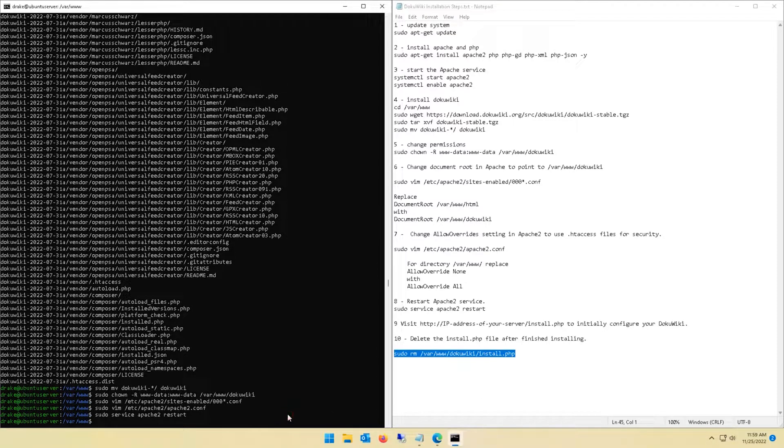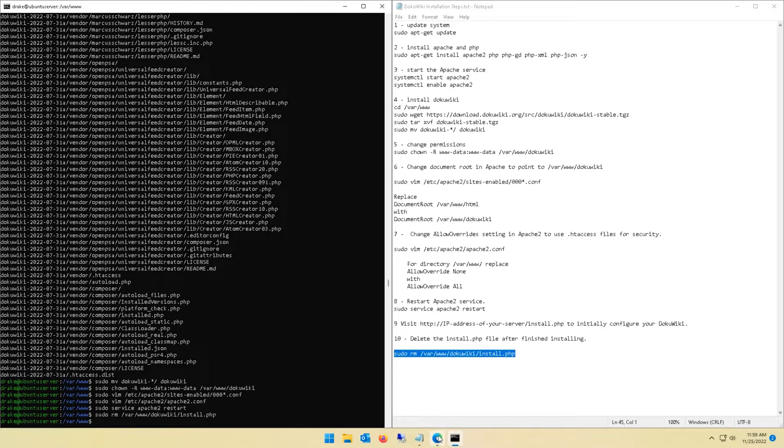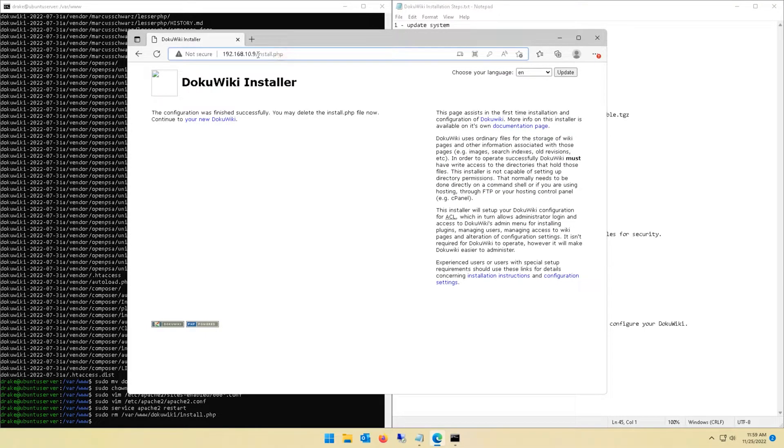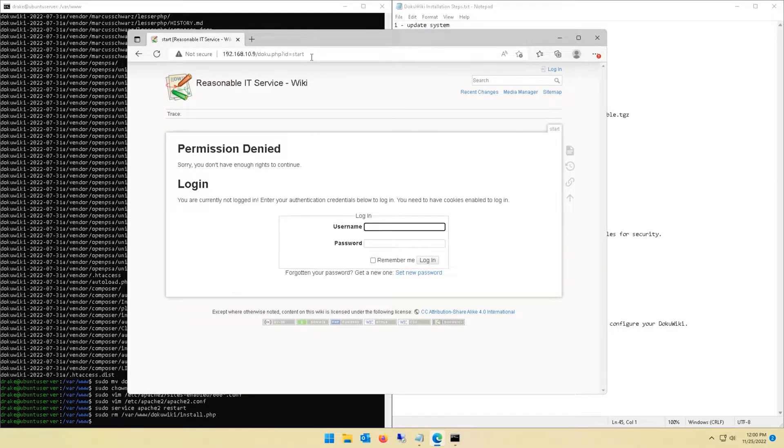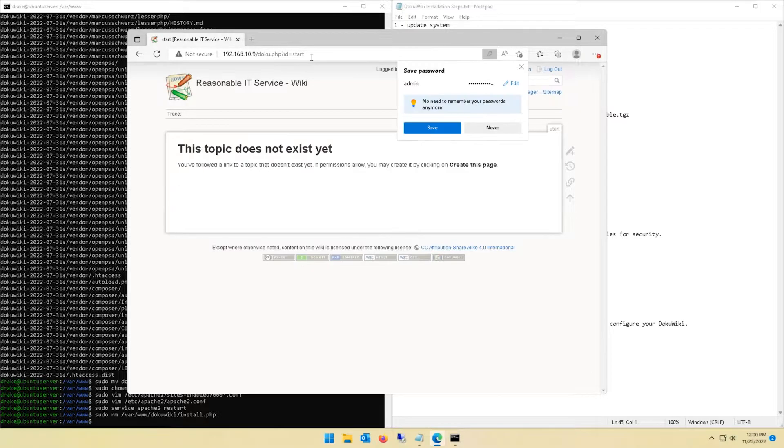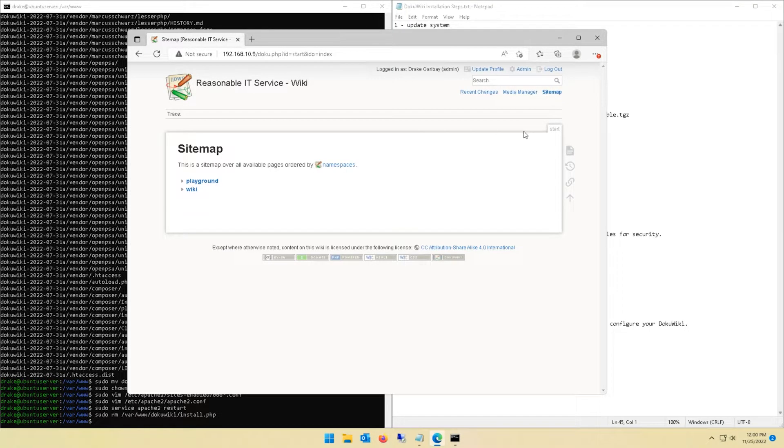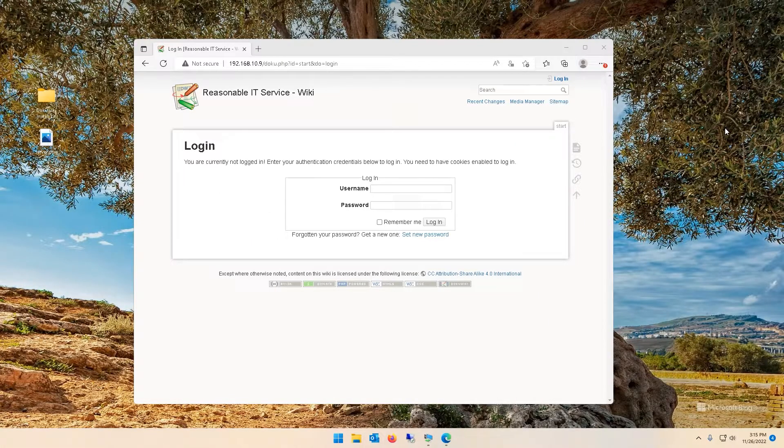From there we may delete the install.php file now that we've completed the web configuration. Just run this final command and get that bit cleaned up. There's no return feedback on that, no news is good news. That means the command ran successfully. Now we're just going to navigate back to our server IP address. It defaults to port 80, brings you to the login page. Go ahead and sign in with the admin account you created, and ta-da, welcome to your own self-hosted internal wiki.